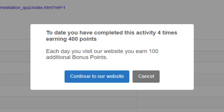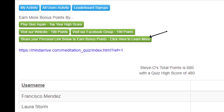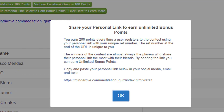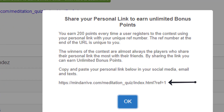The third and most exciting way users can earn points is to share their unique contest link with friends on social media. The system creates a unique URL with the user's unique reference number. All the user has to do is cut and paste their unique URL into social media sites. Each time another user signs up using their unique link, they earn 200 points. This encourages users to share their unique contest link everywhere because the points they can earn are unlimited. This is very powerful because this is how your quiz contest will go viral.